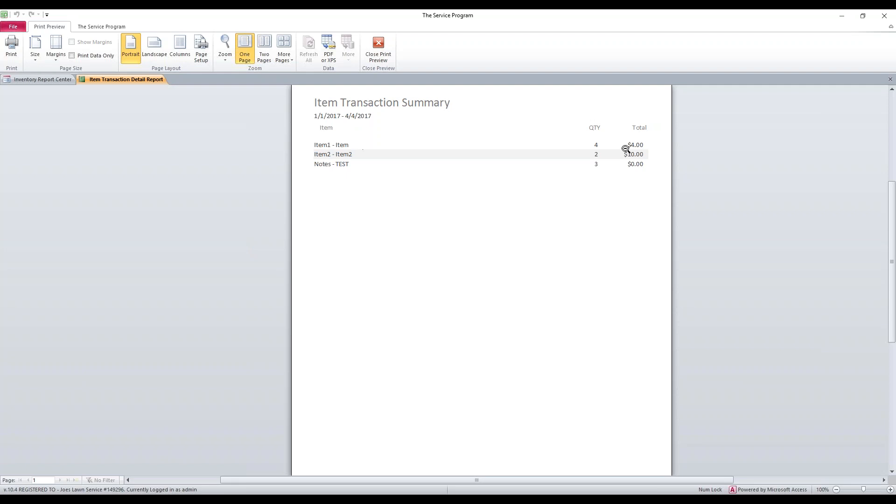They took item one four times, item two twice, and the notes item three times. And then it also gives you a total that you've charged them.